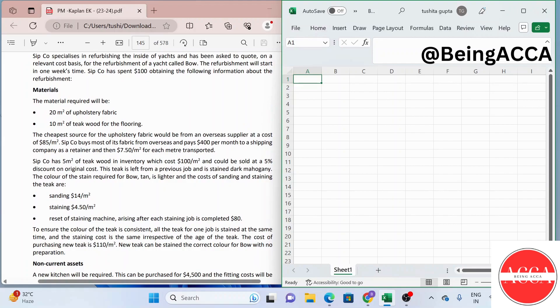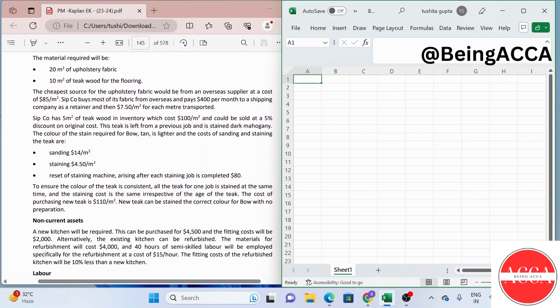The materials required will be 20m² of upholstery fabric and 10m² of teak wood for the flooring. The cheapest source for the upholstery fabric would be from an overseas supplier at a cost of $85 per meter square.